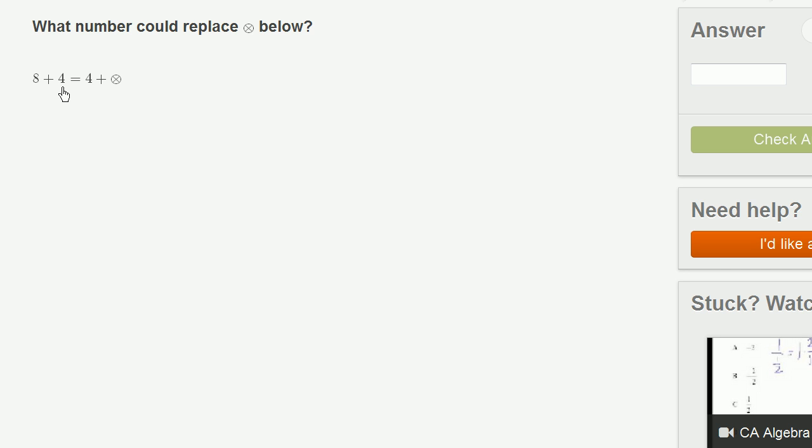That's the commutative law of addition, which is just a very fancy way of saying that 8 plus 4 is the same thing as 4 plus 8. It doesn't matter which number comes before the addition sign and which one comes after. So 8 plus 4 is the same thing as 4 plus 8. This little thing could be replaced by the number 8.